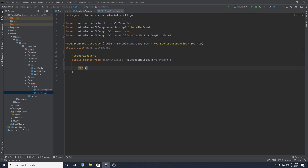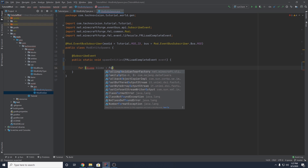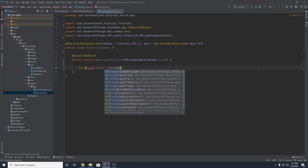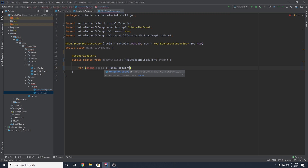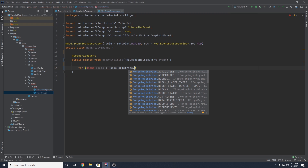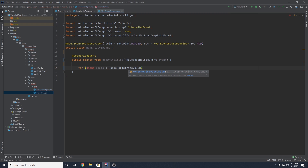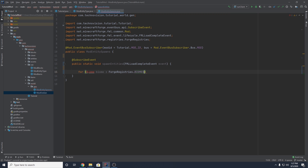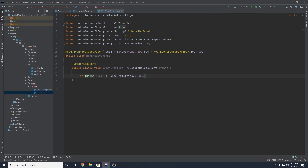We want a for loop that grabs a Biome from ForgeRegistries.BIOMES. Import Biome there. This for loop is going to loop through all the biomes in the game.